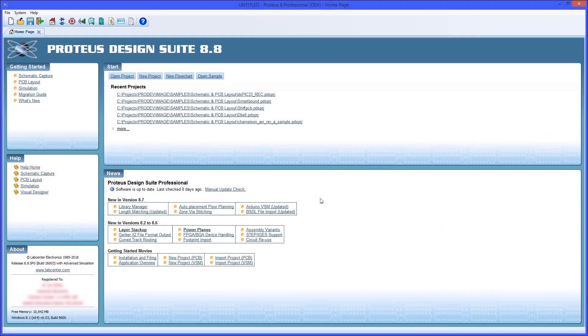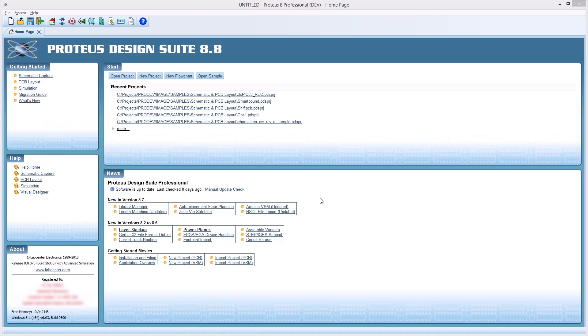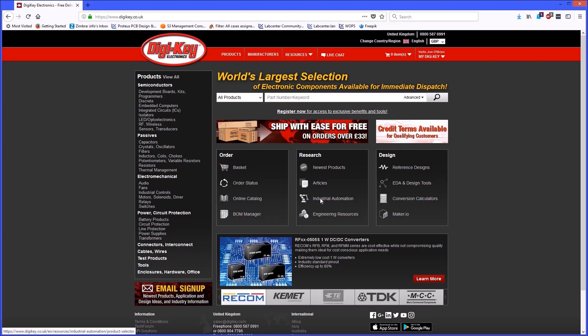This film shows you how to download Ultralibrarian parts from Digikey and import them into the Proteus design suite. The first step is to open and login to the Digikey website.